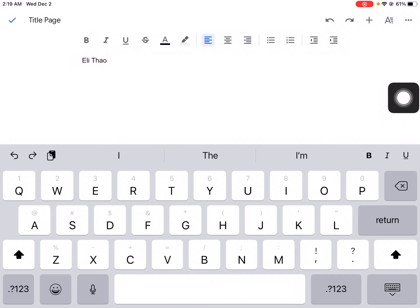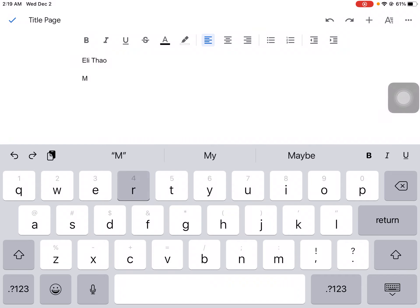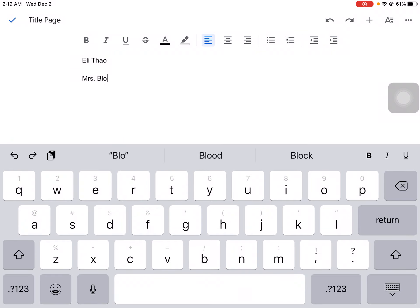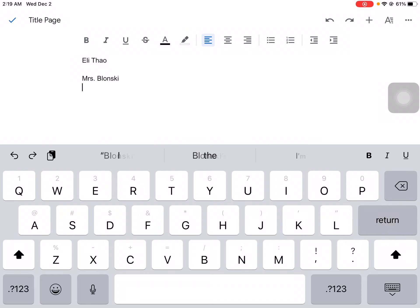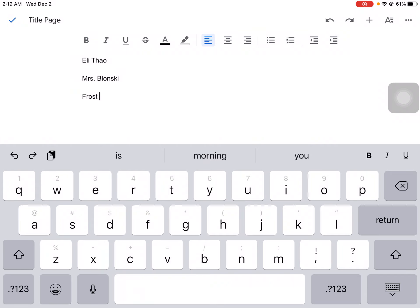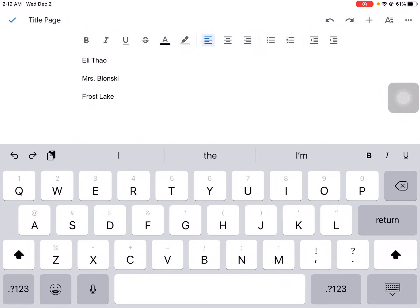So if your teacher is Mrs. Blonsky, you could put Mrs. Blonsky. Or if your teacher is Mrs. Roland, you could put Mrs. Roland. Or if your teacher is Mrs. Fassbinder, you could put Mrs. Fassbinder. Then put in your school name. So Frost Lake. And then I'm going to put a picture in here. The picture I'll show you the next time.